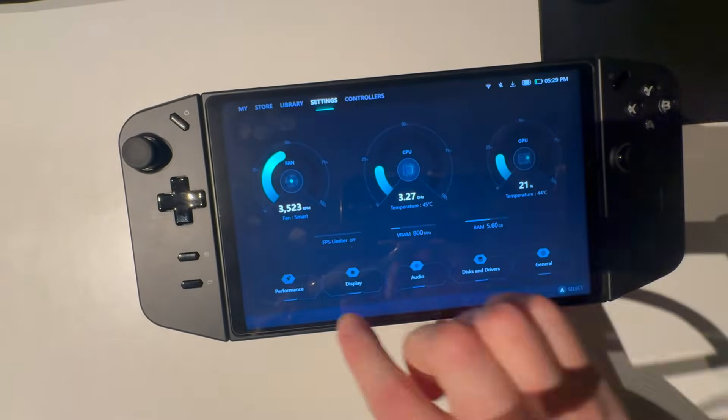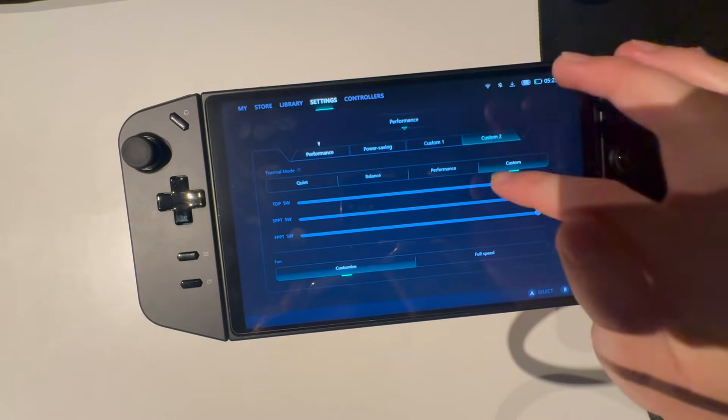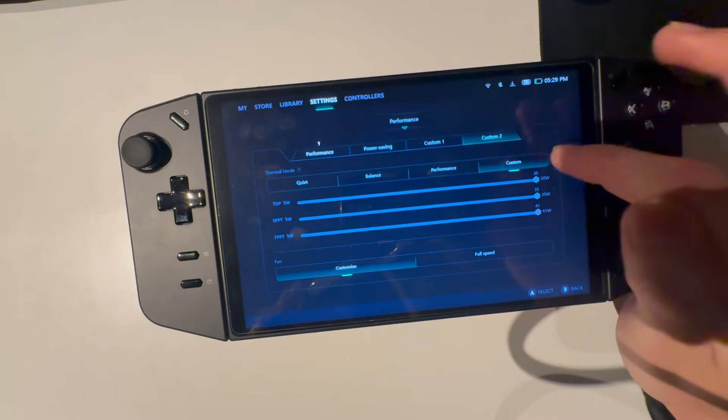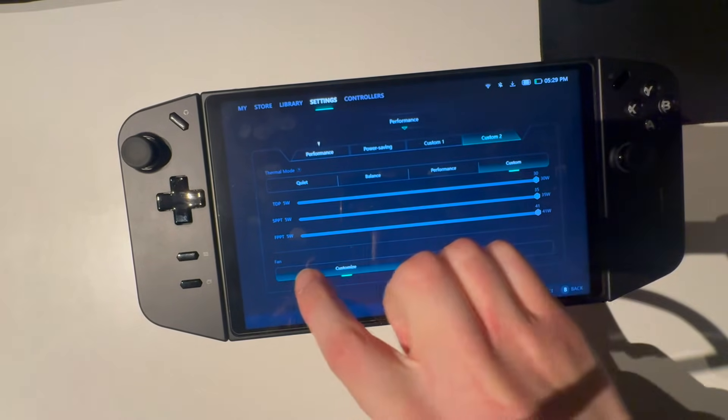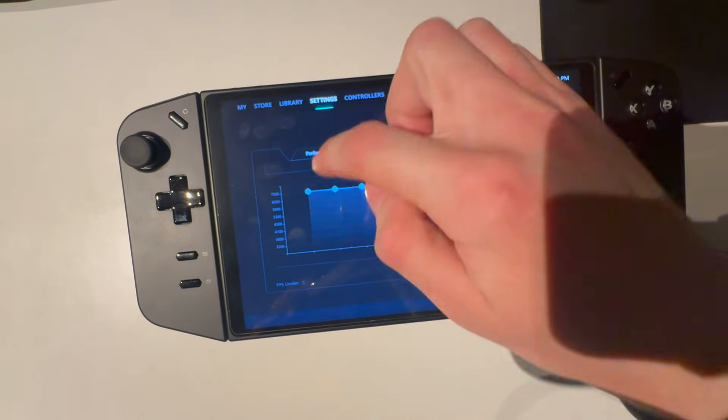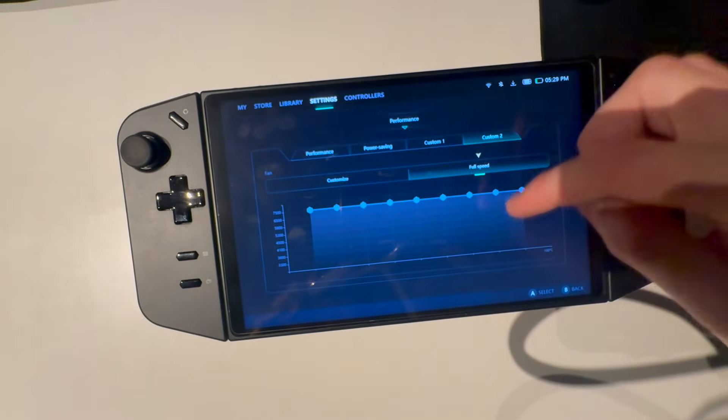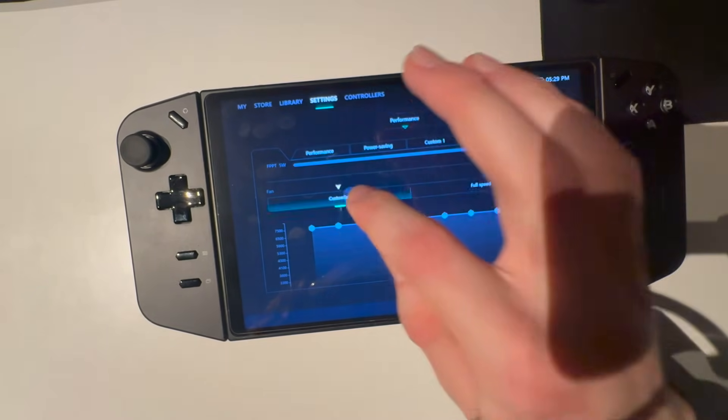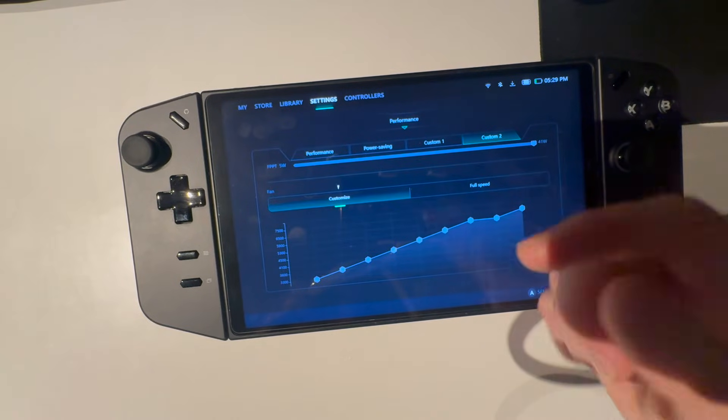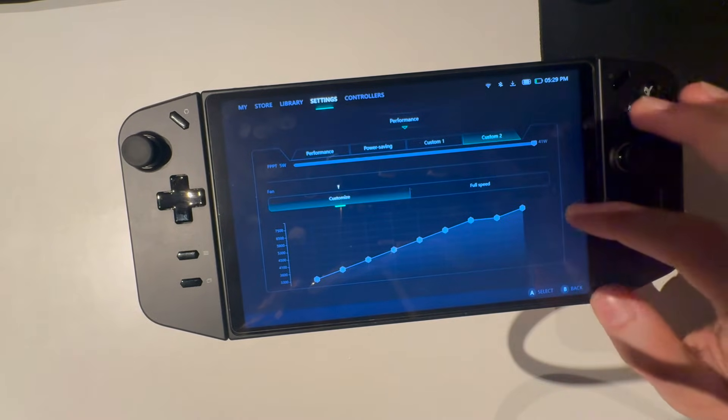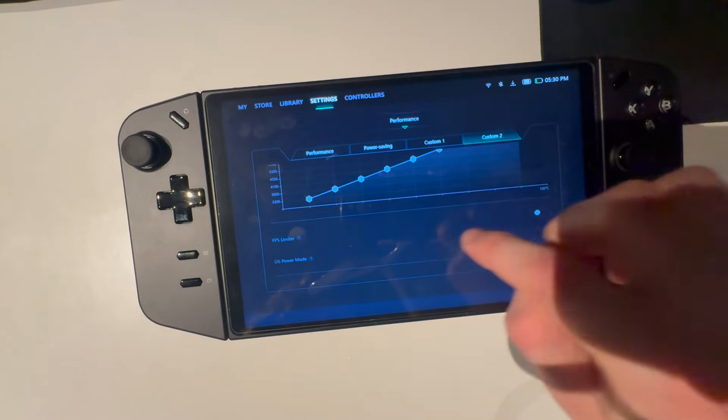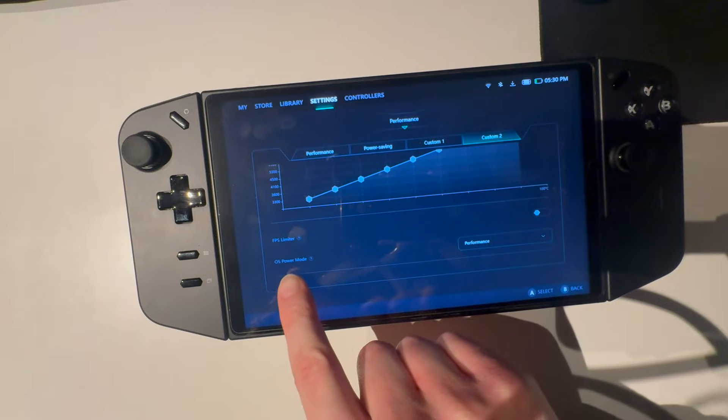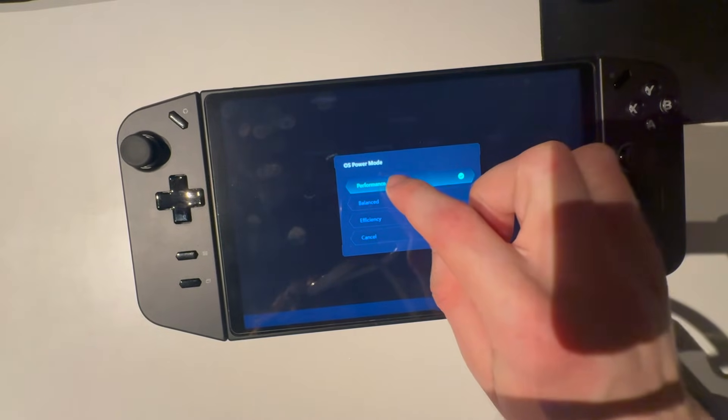Now go into settings again, performance. And here make sure everything is at custom and maximum performance. Fan, you're going to want to have that at full speed at all times, absolutely maximum speed. But I'm going to set it customized just because for the video I want there to be as little fan noise as possible. And go down here, and here you can see OS power mode. Really important that you set this at performance, nothing else.